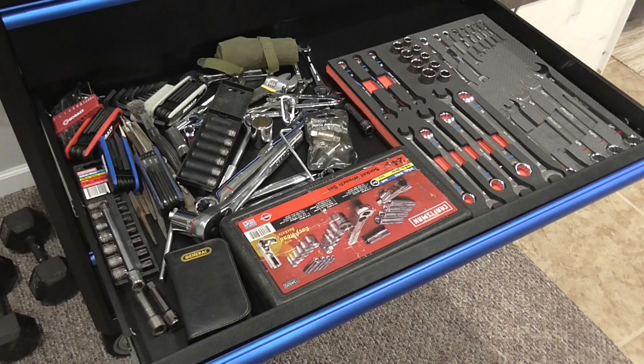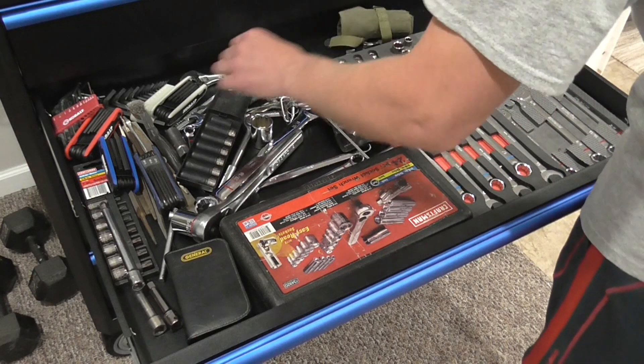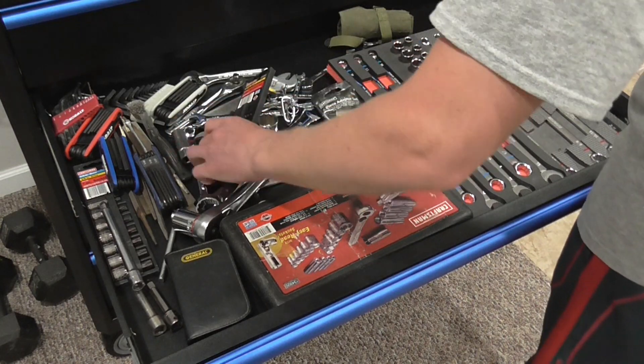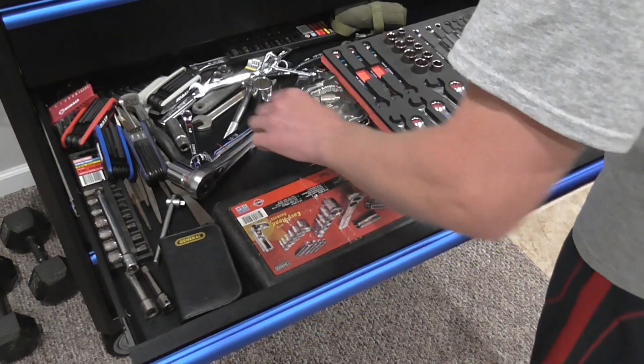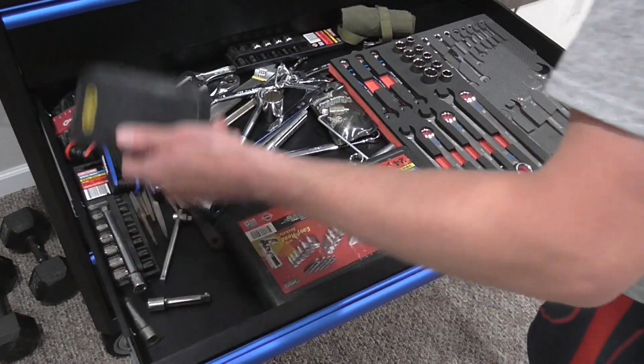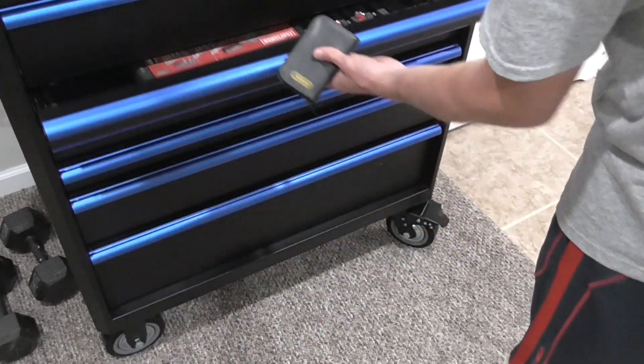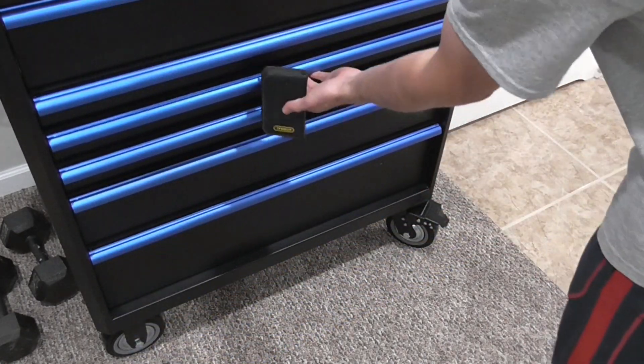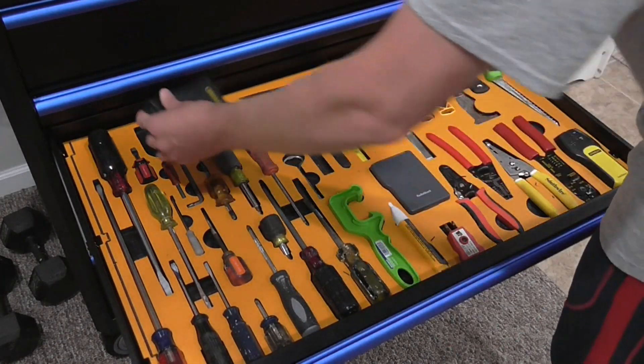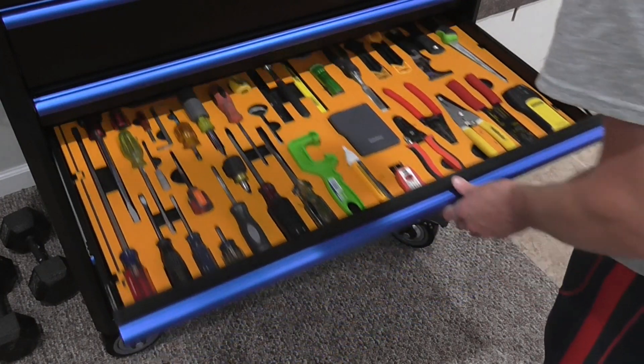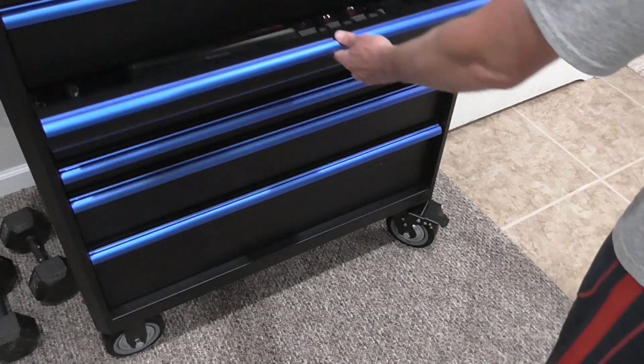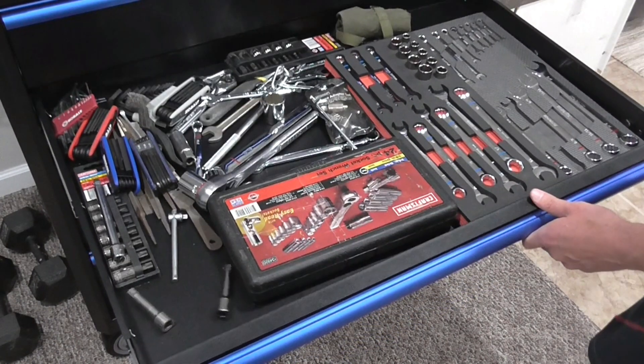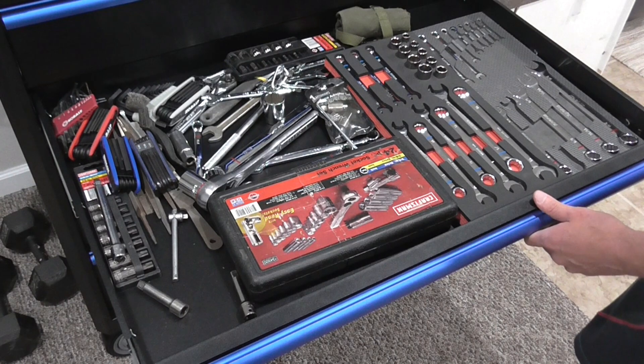You just watched me make two basic shadow boards for my pliers and screwdrivers, but I didn't touch my sockets and wrenches in this video. And oddly enough, those are typically the tools that most people start with when they shadow their tool collections. I'll work on that drawer next, and that'll be its own project because there are some additional considerations that come into play when you're shadowing wrenches and sockets. Nothing mind-blowing, but there are some design trade-offs.